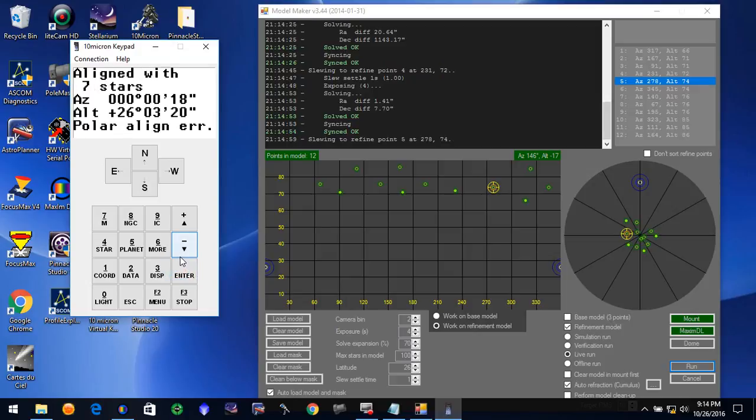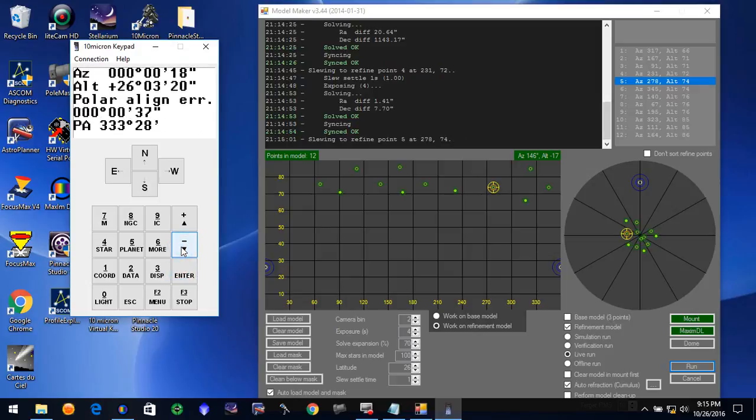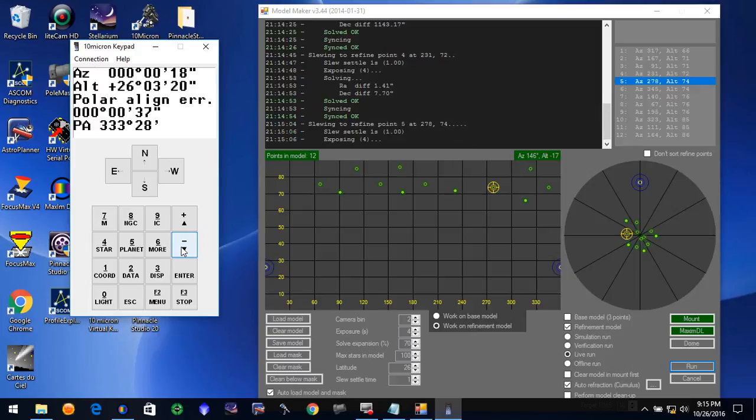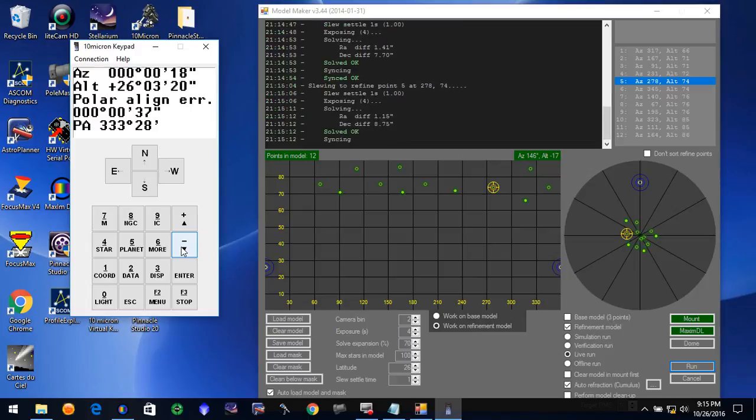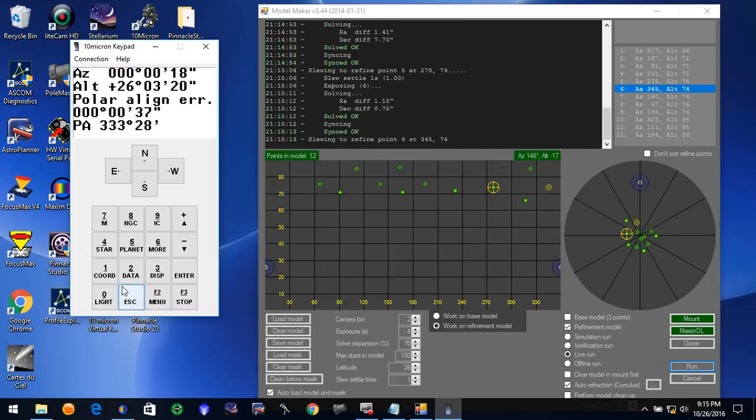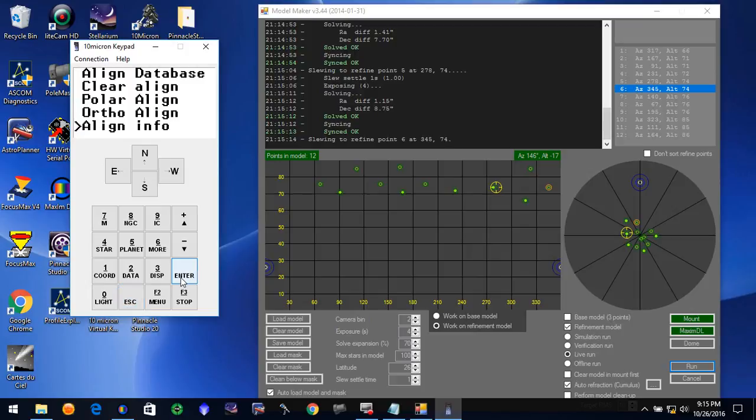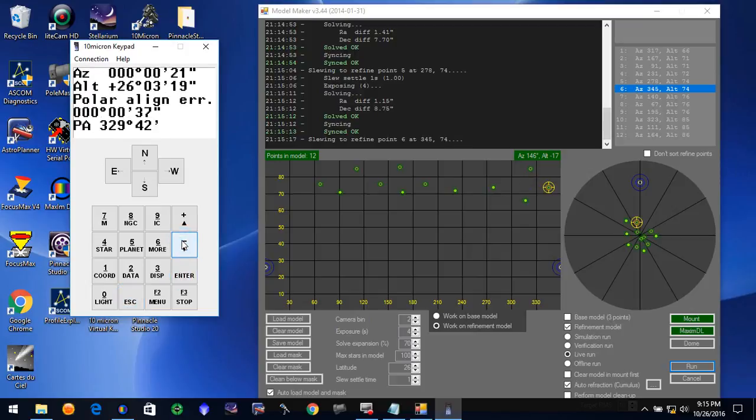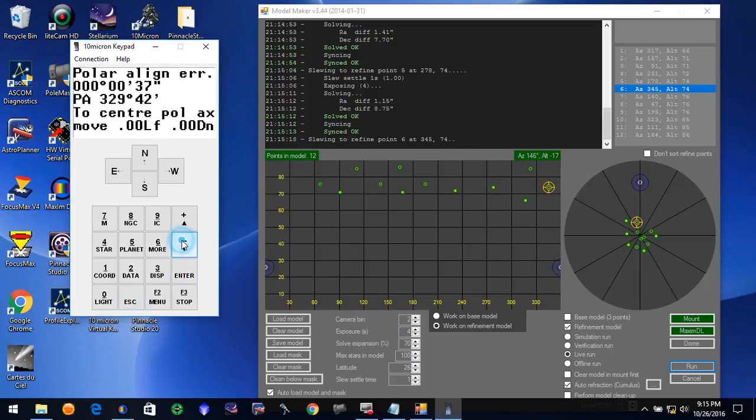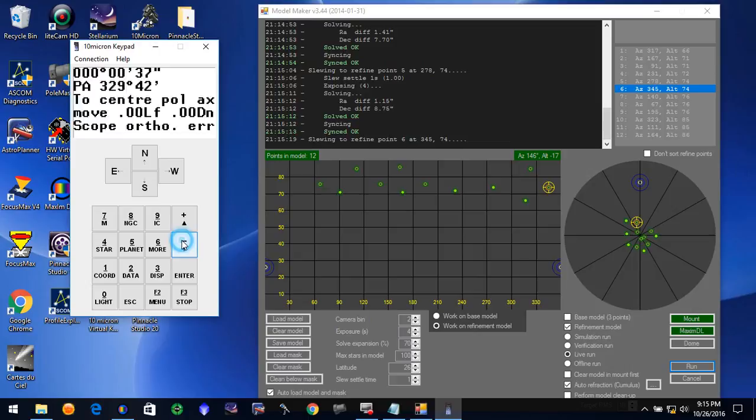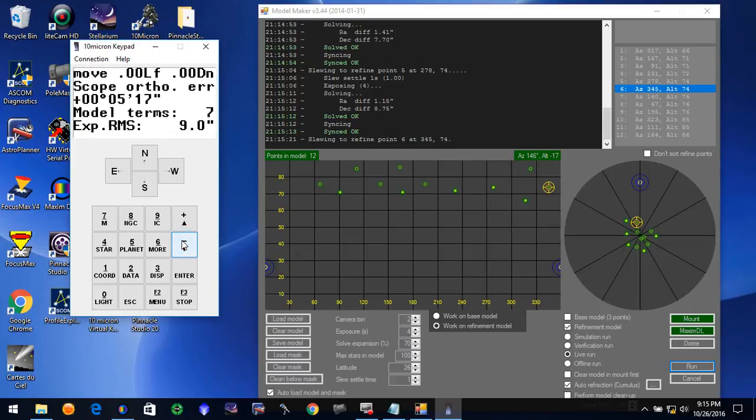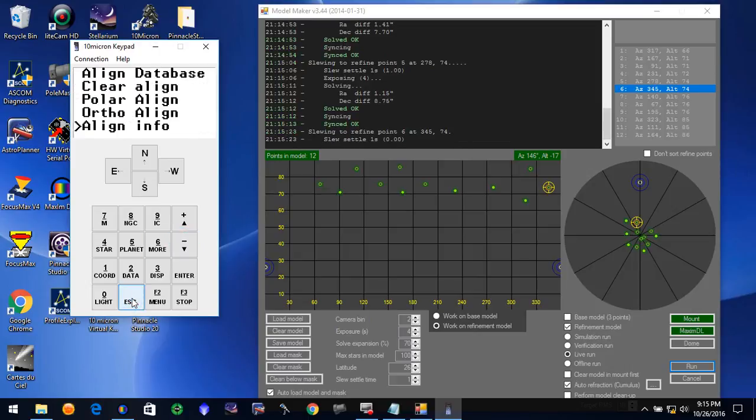Seven stars. Four alignment error, 0.37. What do we got here? Eight stars. Four alignment, 0.37. RMS at nine.